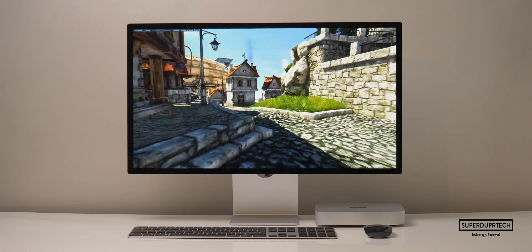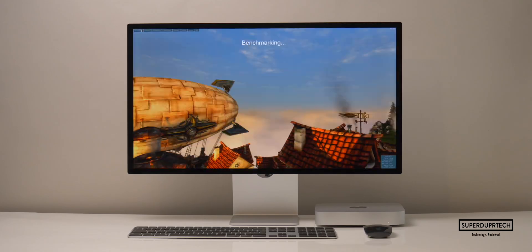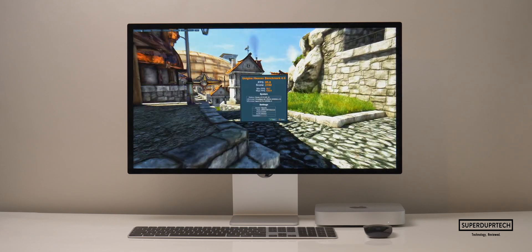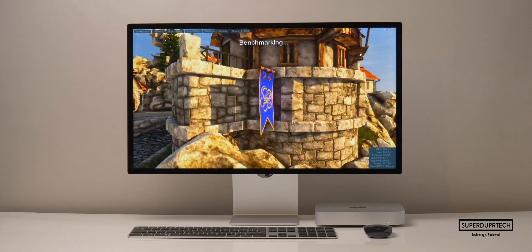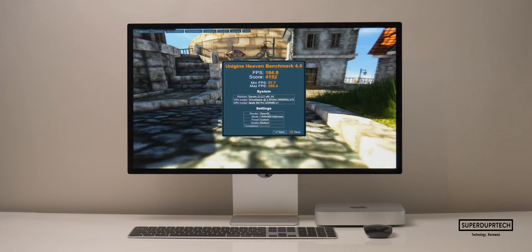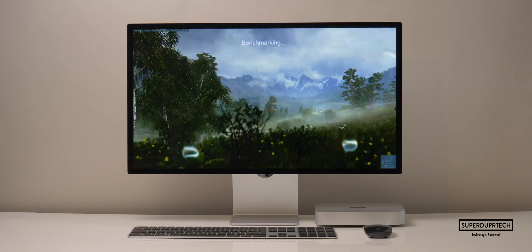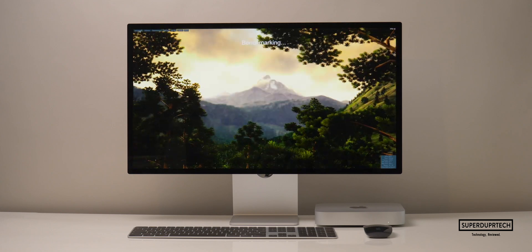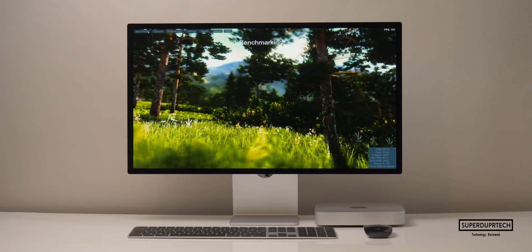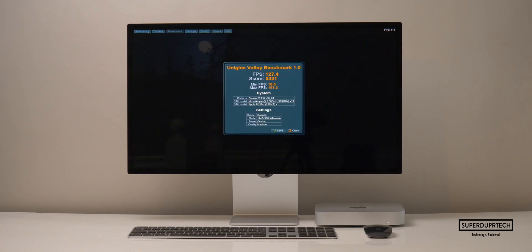I wanted to further test the graphics performance of this GPU, so I ran the Heaven test from Unigine Benchmarking Tools at 2560 by 1440. When running at this resolution, I got average frame rates of 85.8 frames per second with a score of 2,162. When lowering the resolution to 1440 by 900, I got an average frame rate of 164.8 frames per second with a score of 4,152. I then ran the Vali test from Unigine at 2560 by 1440, getting an average frame rate of 99.6 frames per second with a score of 4,165. Lowering to 1440 by 900 gave frame rates of 127.4 frames per second with a score of 5,331.